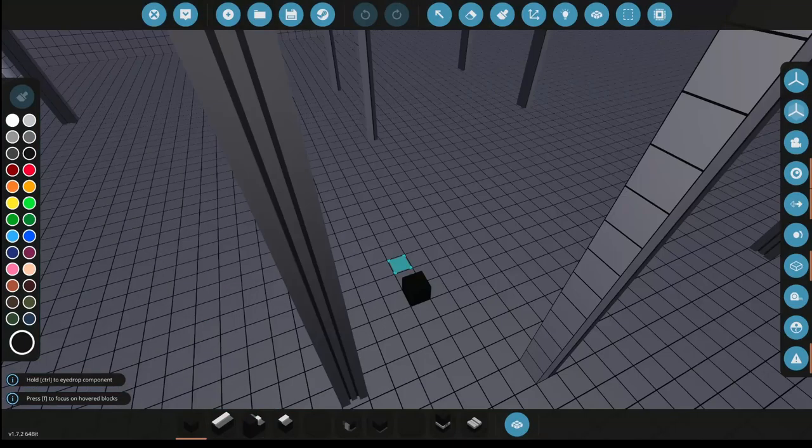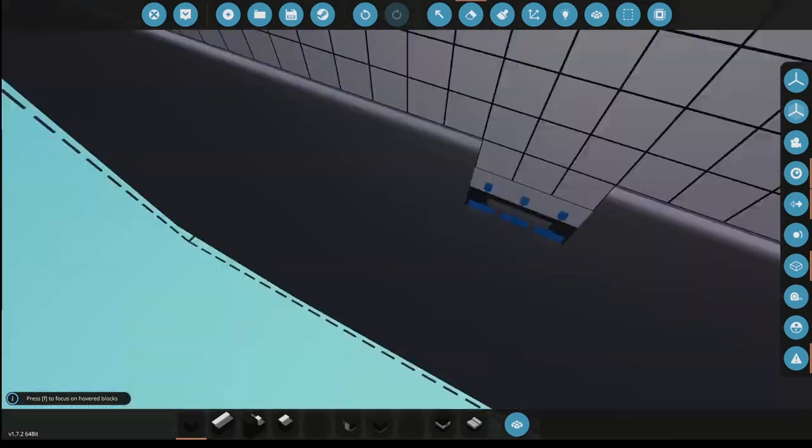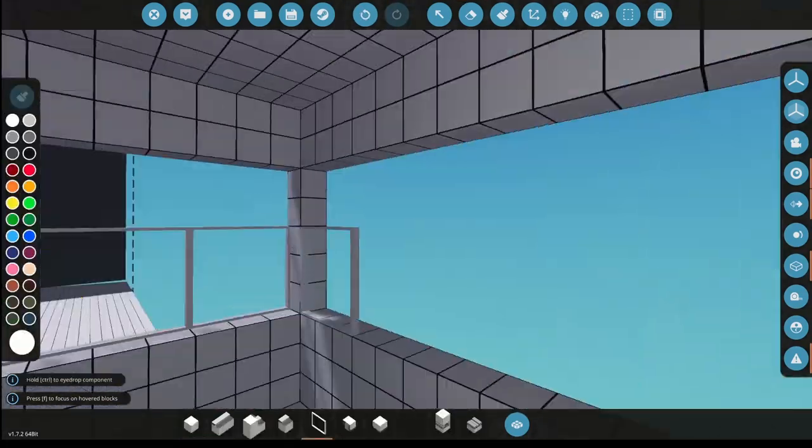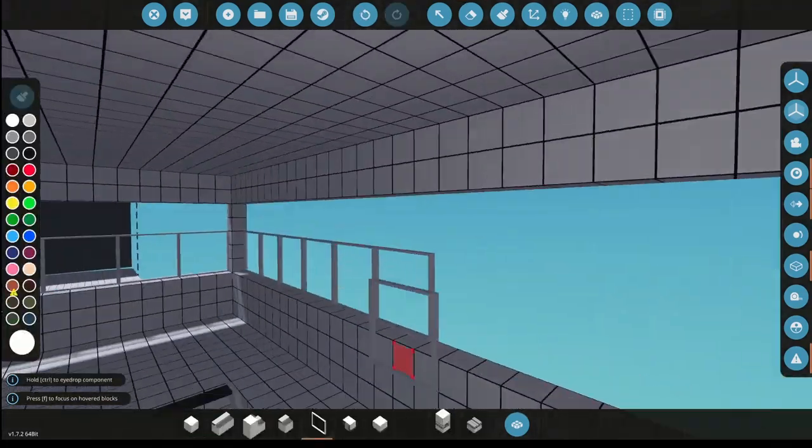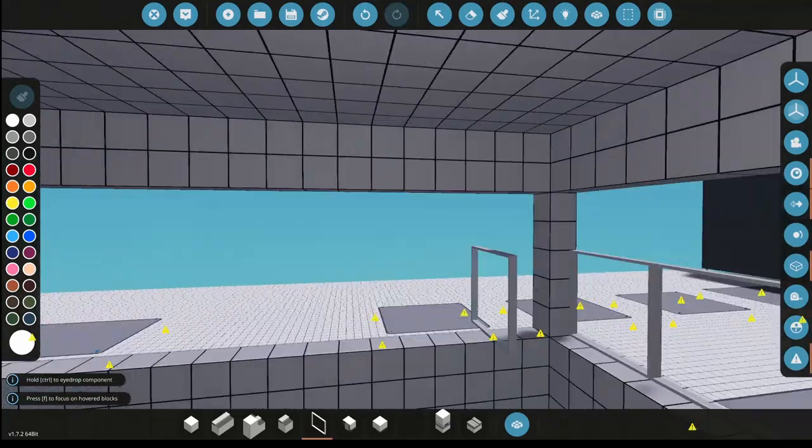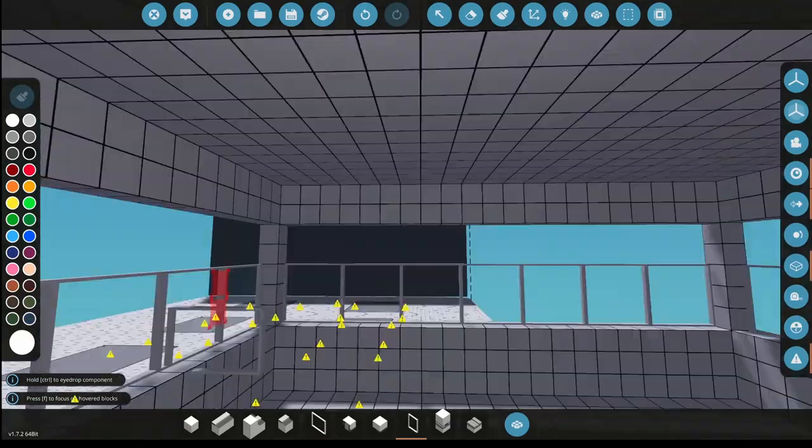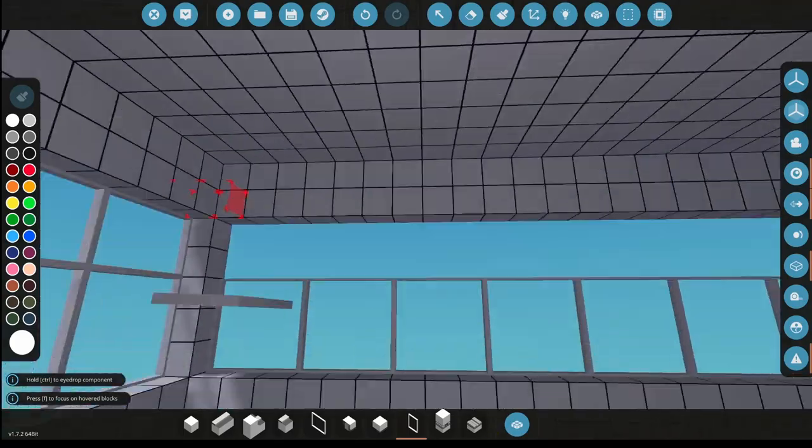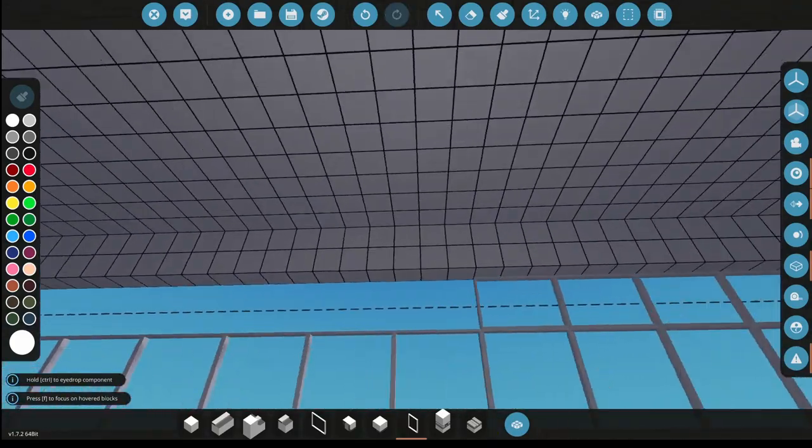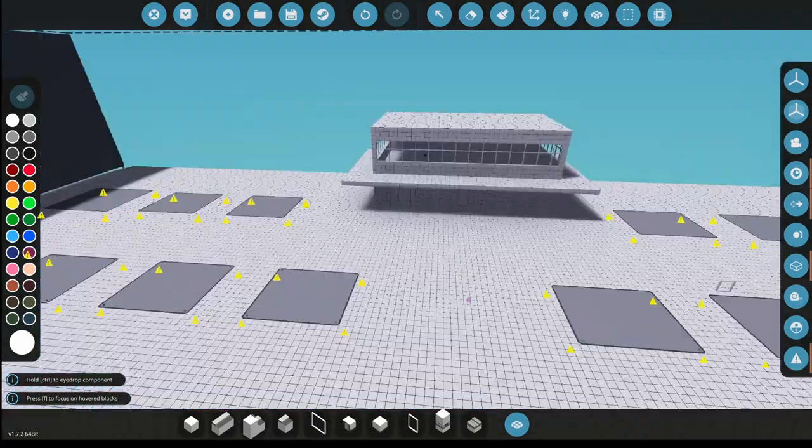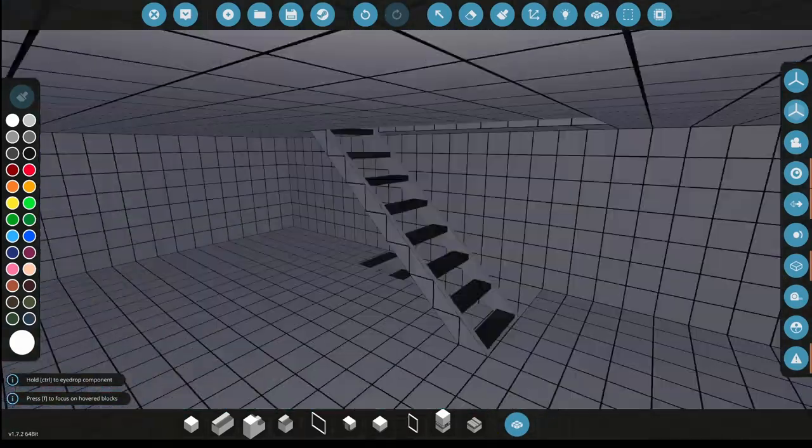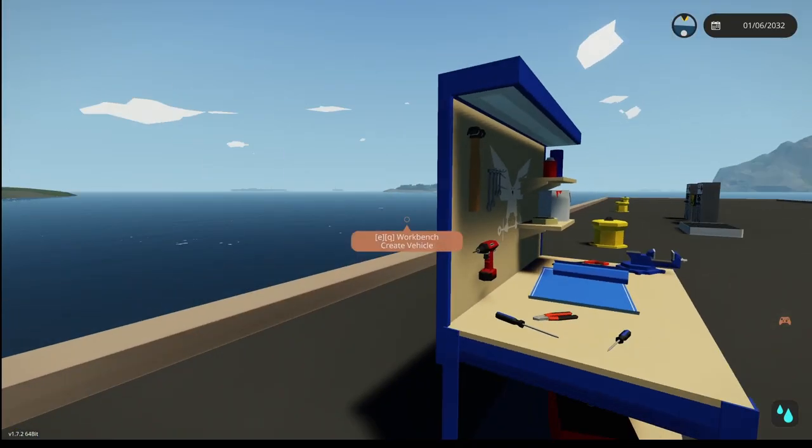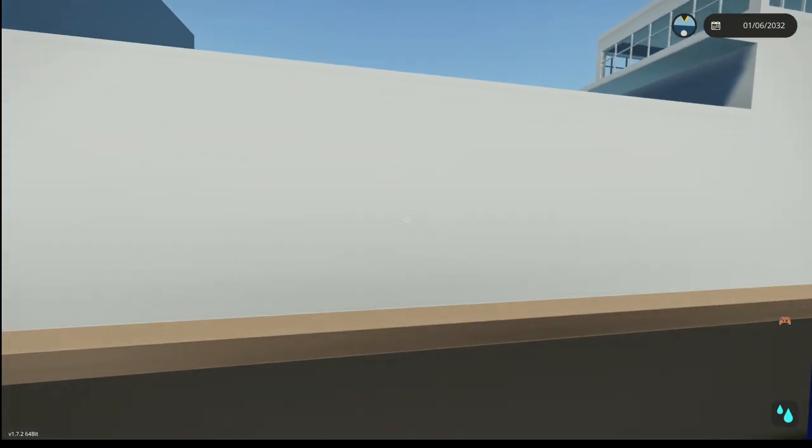All right, go back to workbench. Okay. Got to fix a few things here. Got to add some windows and stuff and do all this kind of stuff here. Splash.